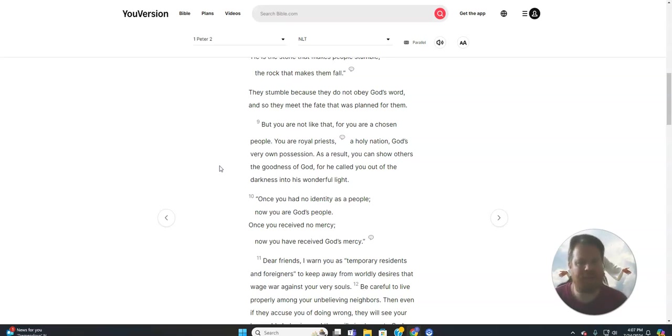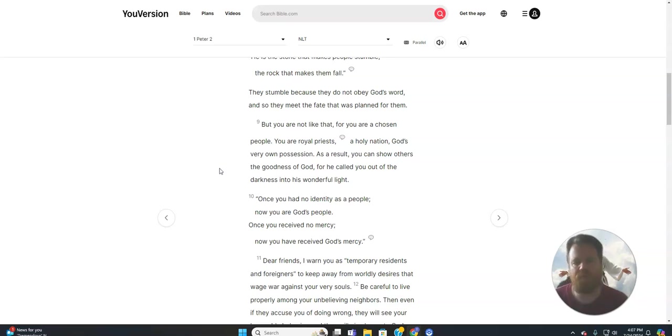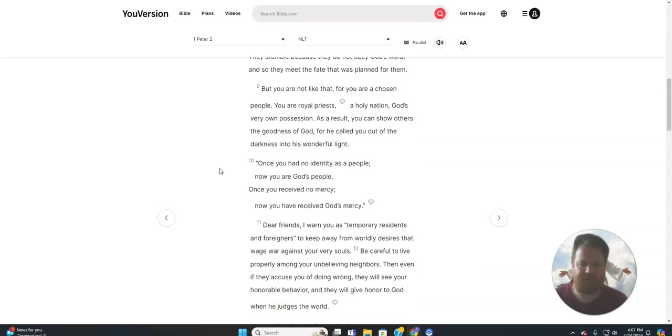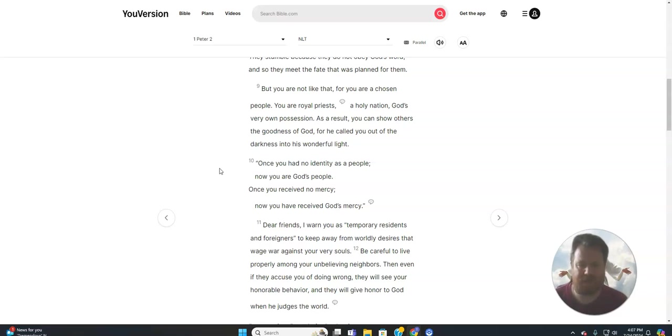But you are not like that, for you are a chosen people. You are royal priests, a holy nation, God's very own possession. As a result, you can show others the goodness of God, for he called you out of the darkness into his wonderful light.